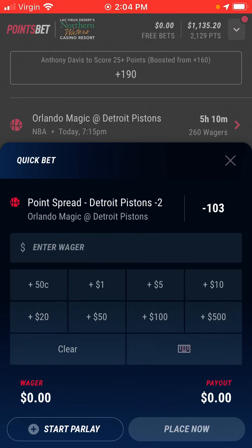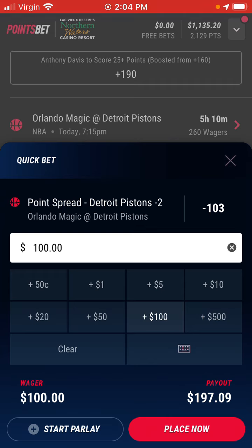If I click on the Pistons minus two at minus 103 odds, you can just input what you want to wager. Minus 103 odds means wager $103 to win $100. You can see in the bottom left here we have the wager itself, which is what I just typed in.